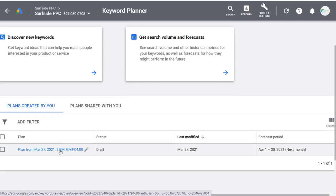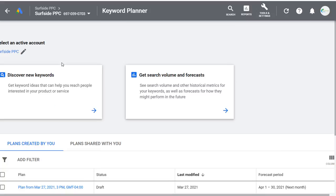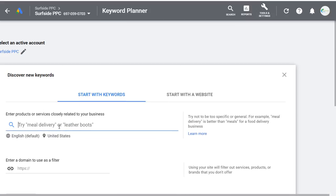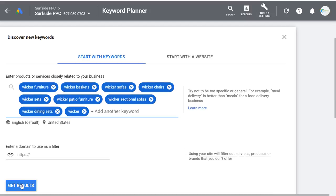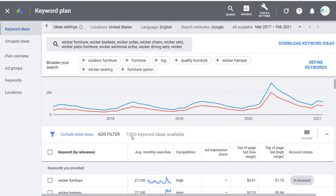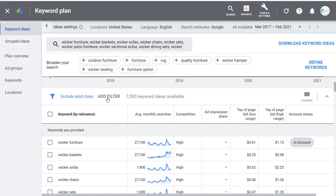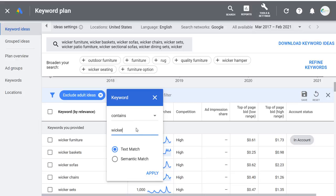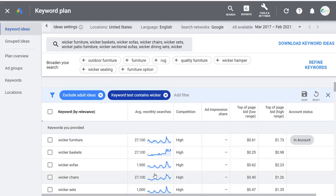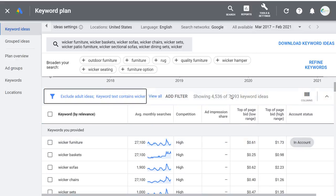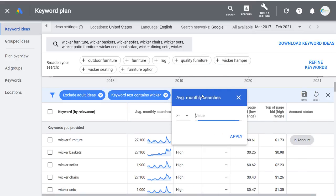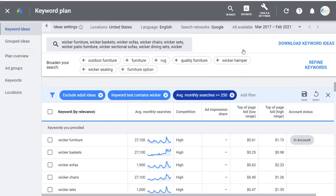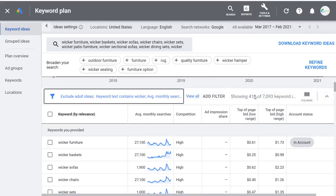Let's say I want to click on Discover New Keywords and enter wicker furniture and wicker baskets, along with several other keywords, and click Get Results. This gave us over 7,000 keyword ideas. I'll add a filter to make sure keyword text contains wicker so I only focus on keywords that have wicker in them — click Apply. That removes some keywords and now we're down to 4,500. Adding one more filter for average monthly searches at least 250 gives us 419 keywords — a good list to get started with.